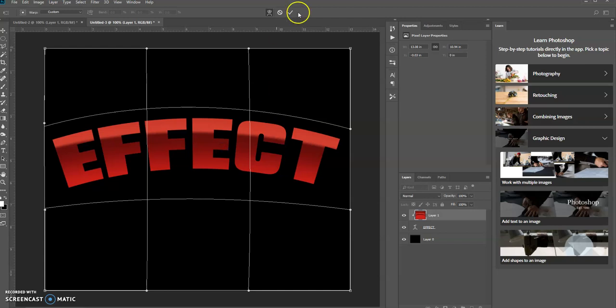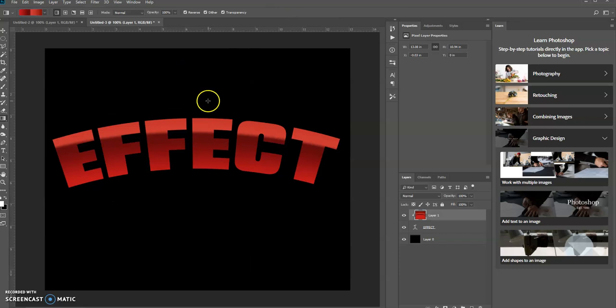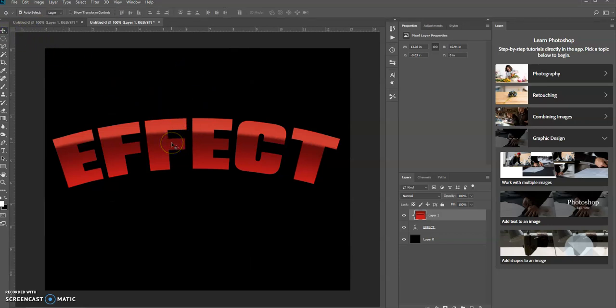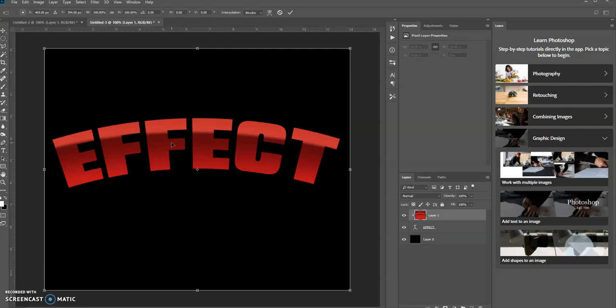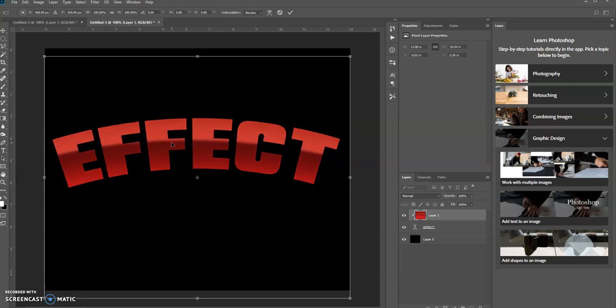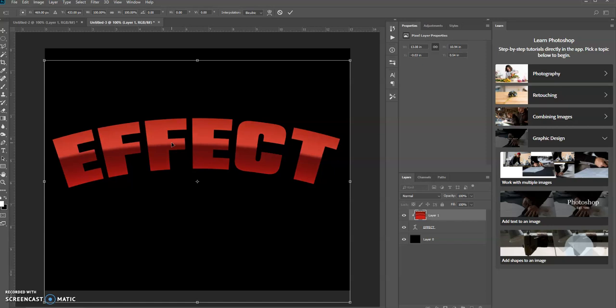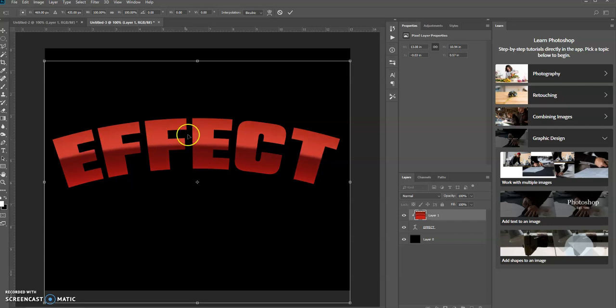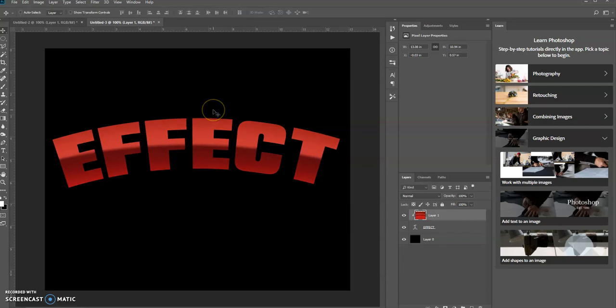And then press Enter or check this check mark up here in the options bar to commit to transform. Use the move tool and you could move it down just like that and press Enter.